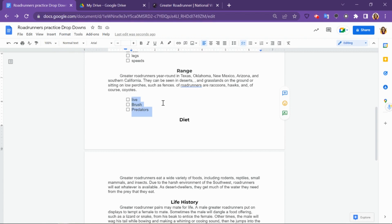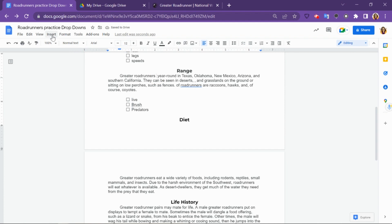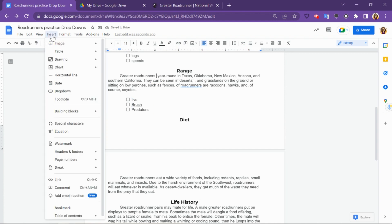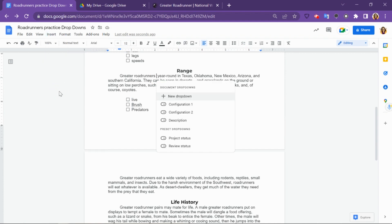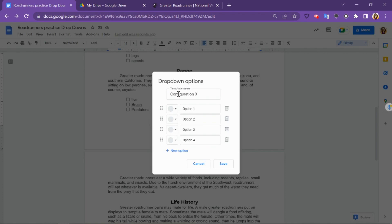Now I'm going to go up to the section where the word came from, click right in between where the words are, and then click Insert, drop-down, New drop-down. You can call this whatever you want. If you've got multiple drop-downs in the same text, it'd be good to call them the sections. You can also just leave it as Configuration.